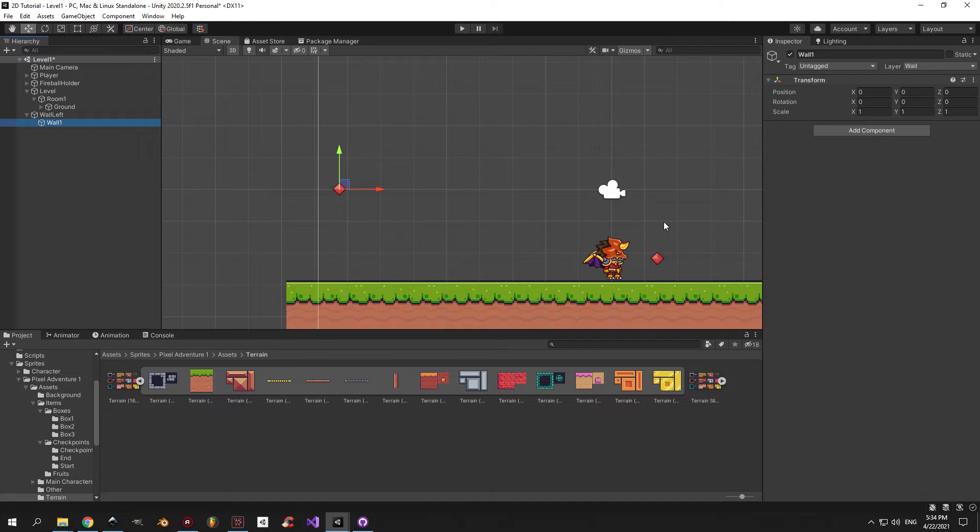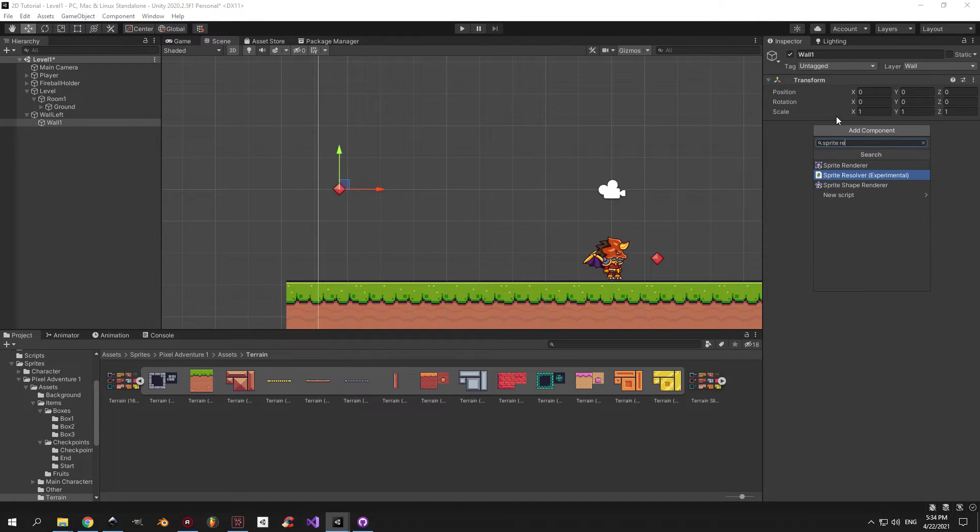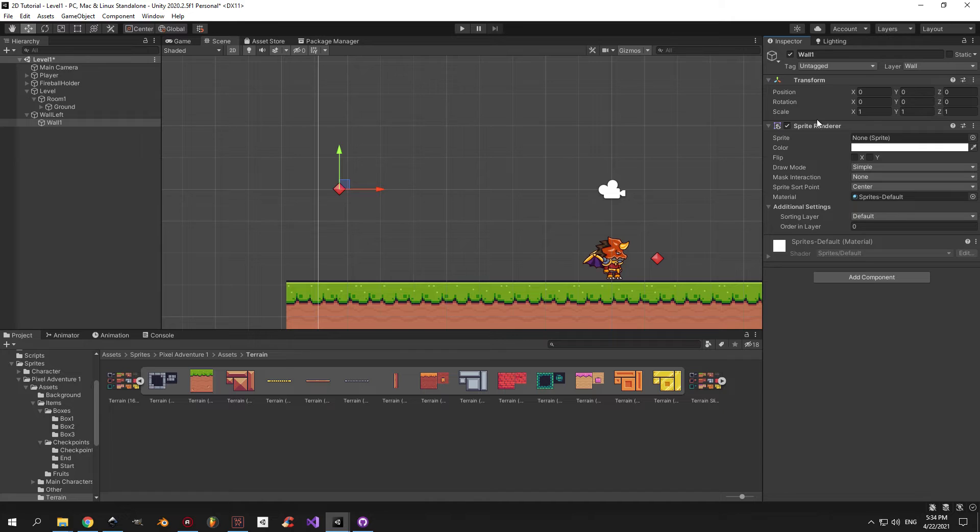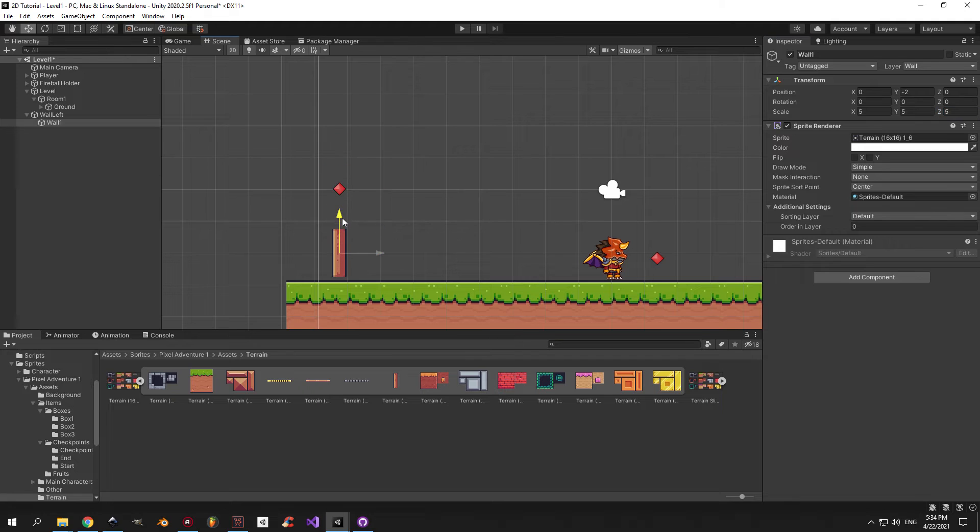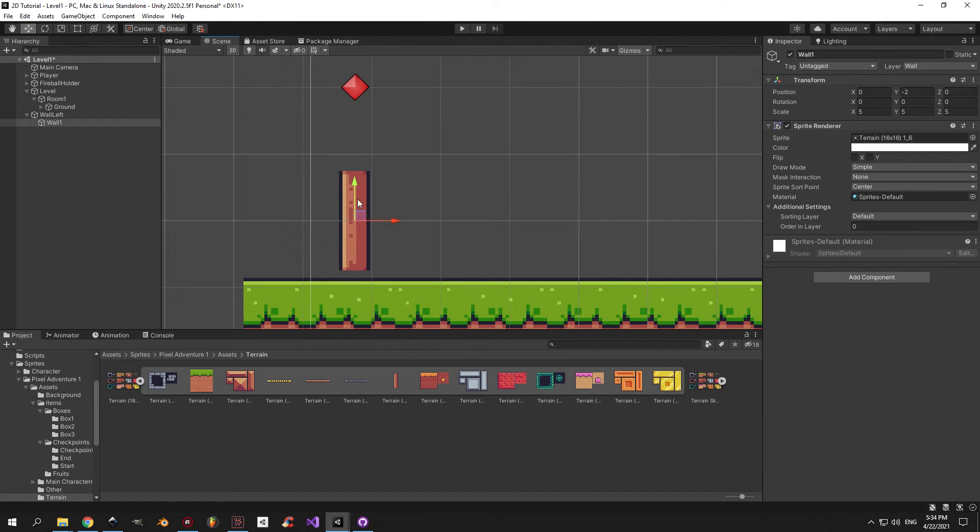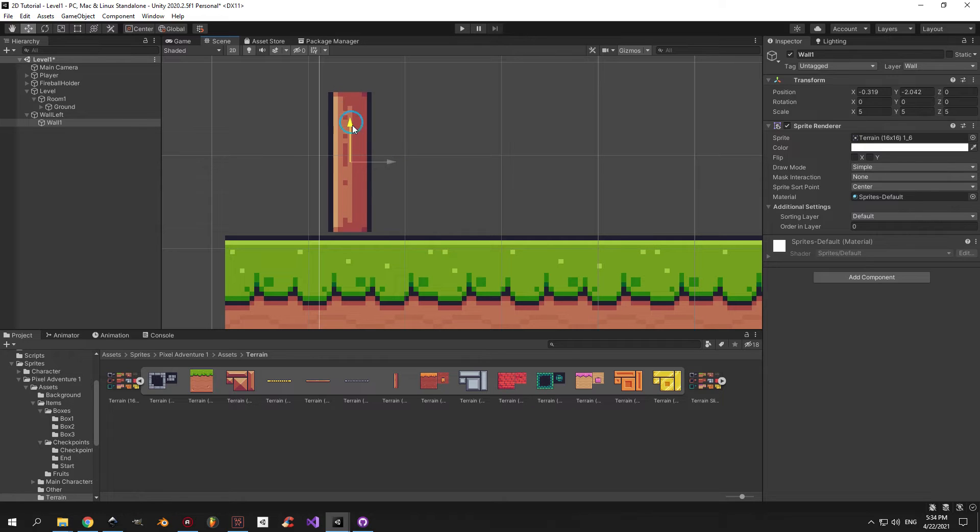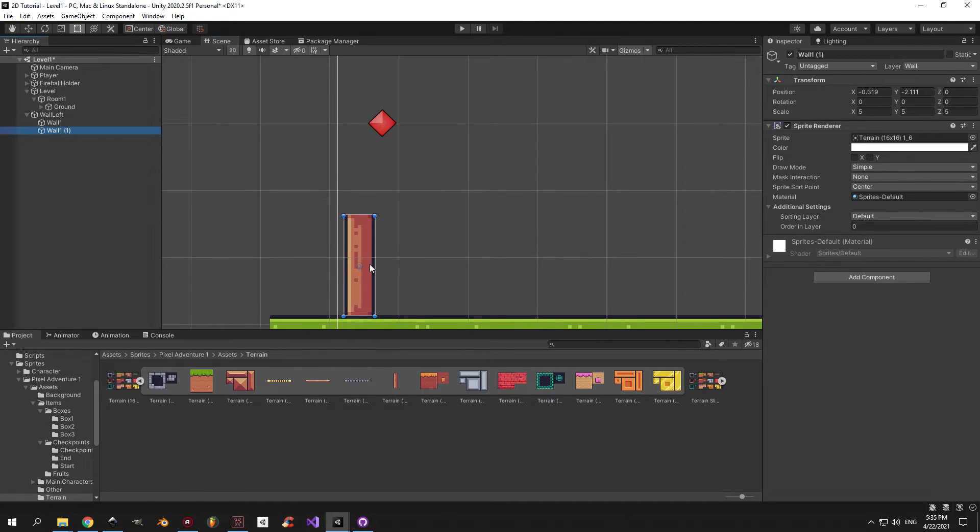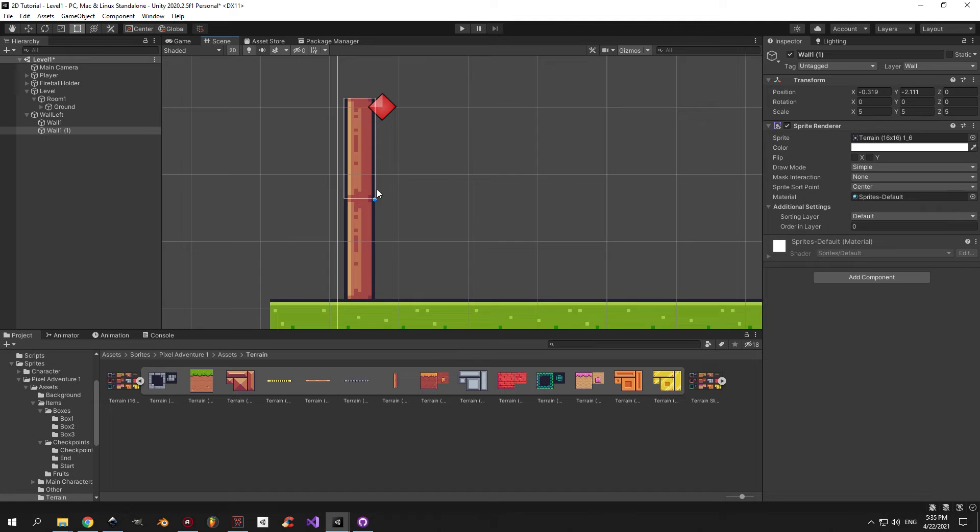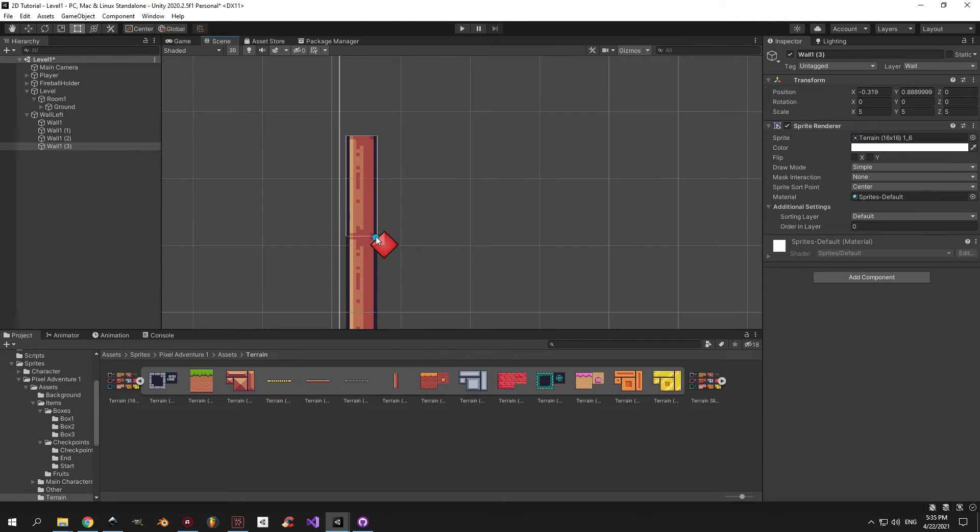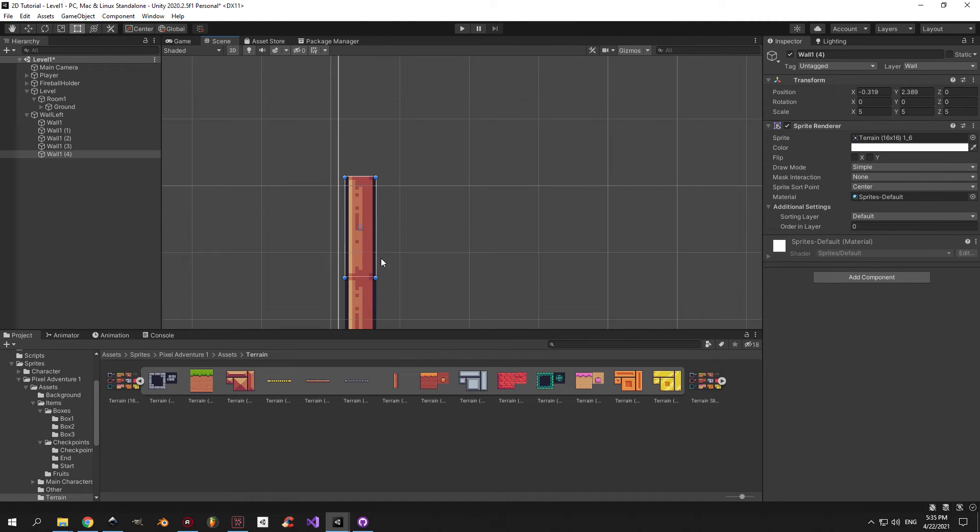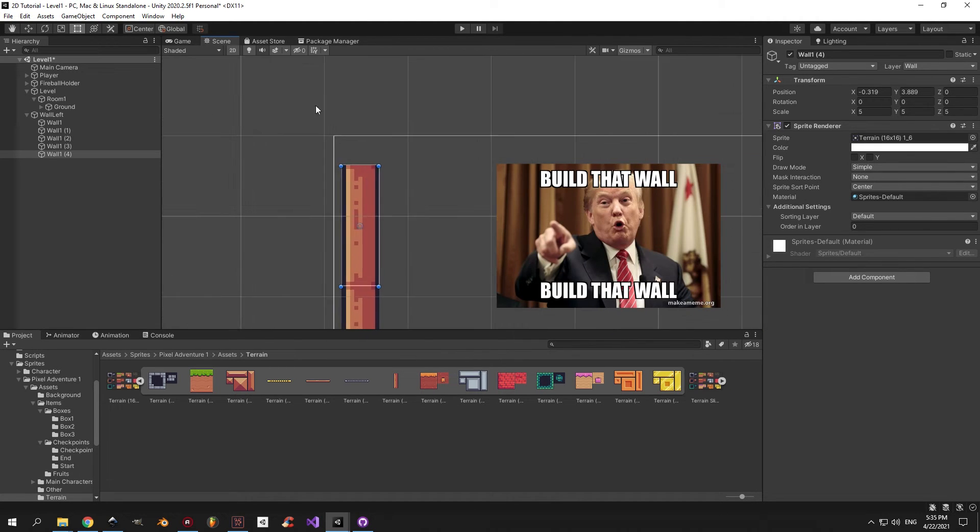Create an empty game object underneath wall left and call it wall 1. Add a sprite render component to it. Find the wall sprite that we created and drag it into the sprite renderer. I'm going to increase the scale to 5 again and drag the object down all the way until it touches the ground. When you're happy with the position, start duplicating it and snapping it to the object below like we did previously. Continue until you have a finished wall.